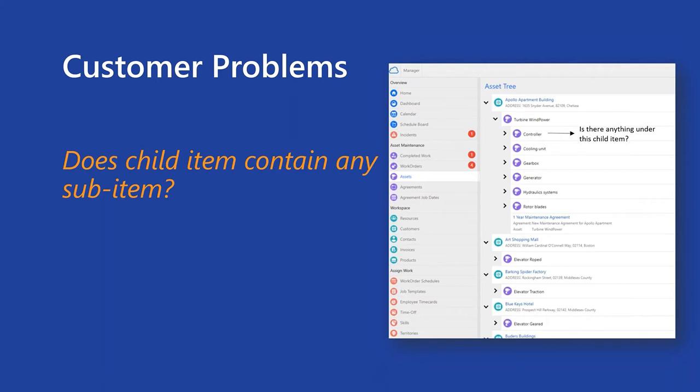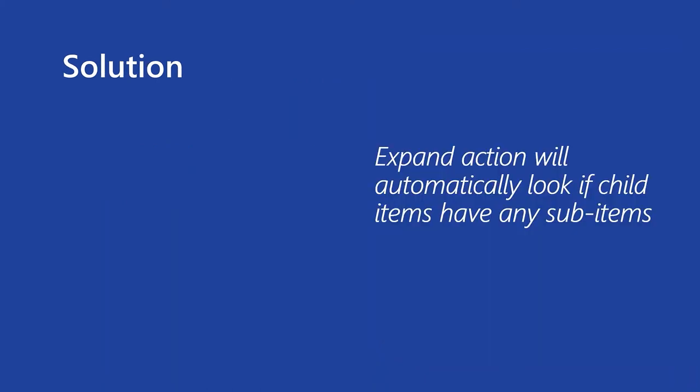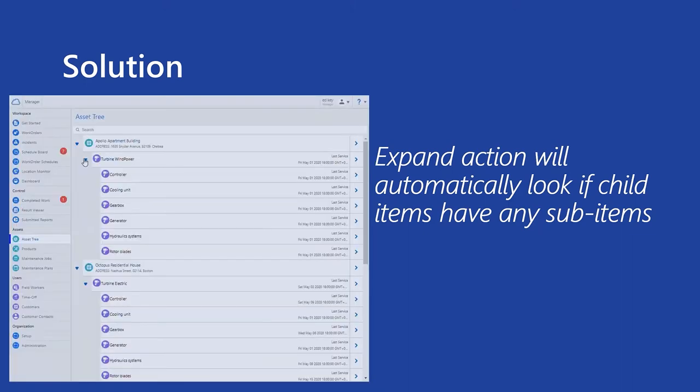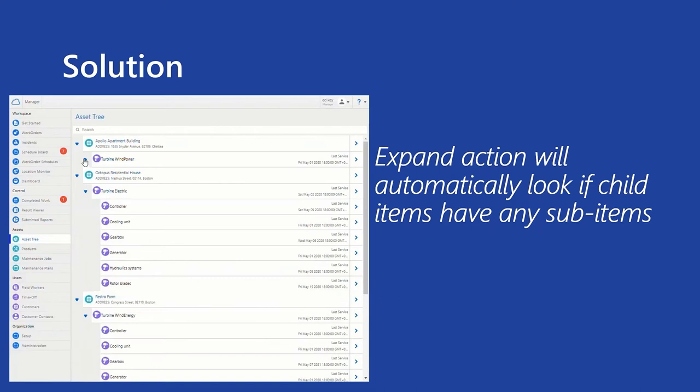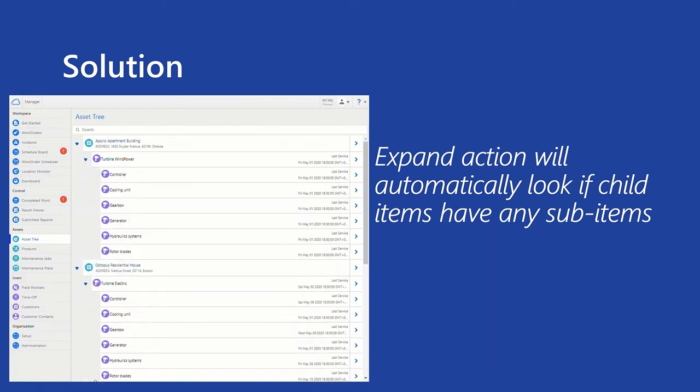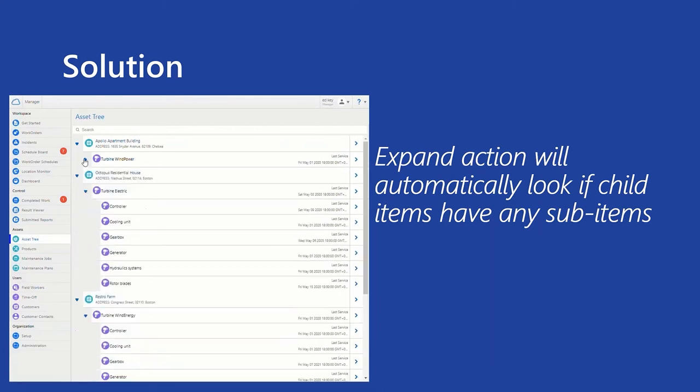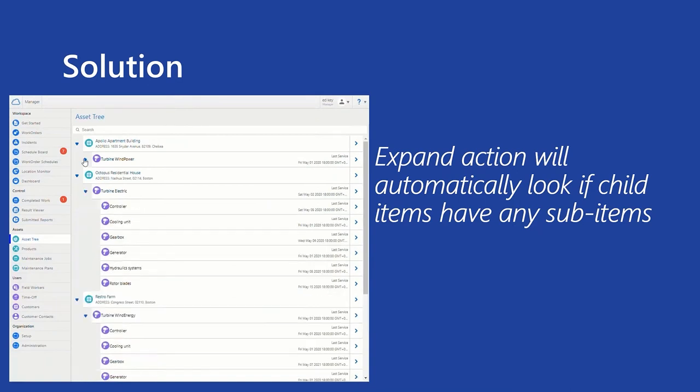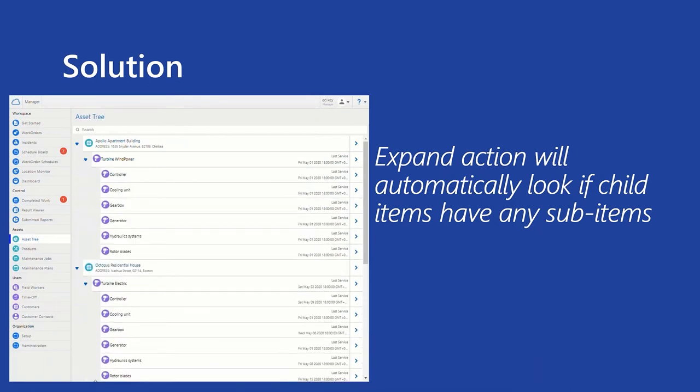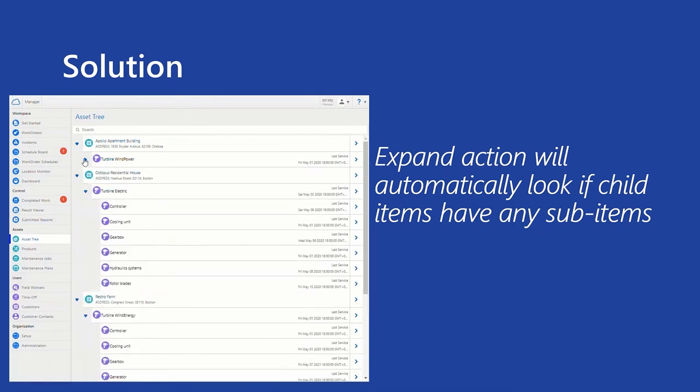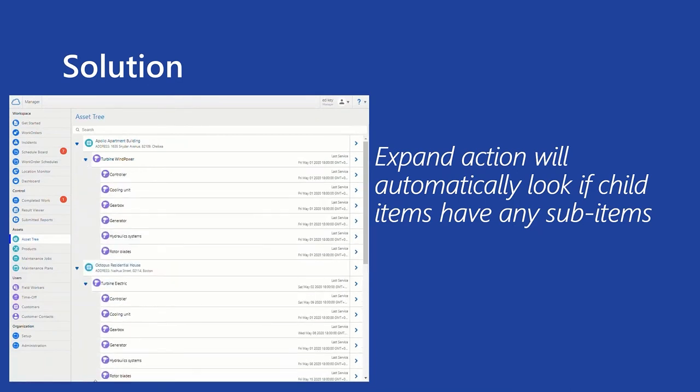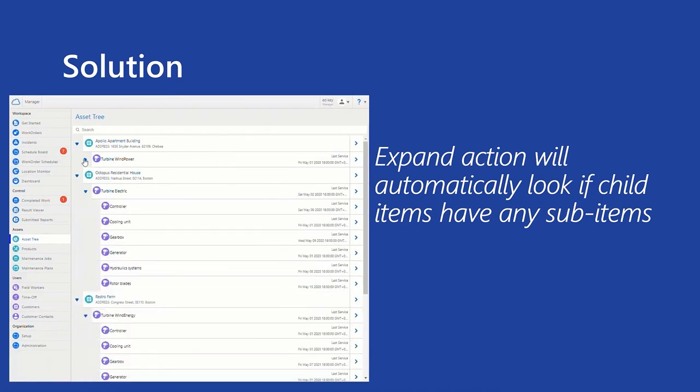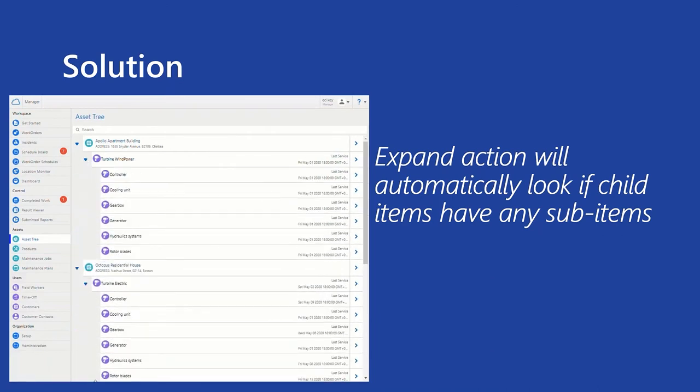So the solution is we, during the expand action will automatically look if child items have any sub-items. So what we did, we automatically look what is behind child items and if there is something, the expander arrow will stay. And if there is nothing under the child item, it will not appear at all. So basically it looks like this. If anybody clicking on the expand arrow, it will automatically look if there are any kind of sub-items under the child items. And basically you can see right after what is the structure and when it ends on what level.